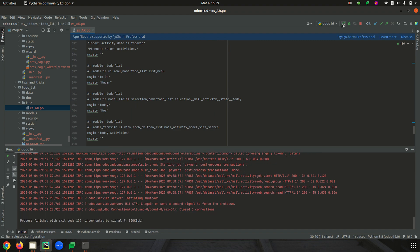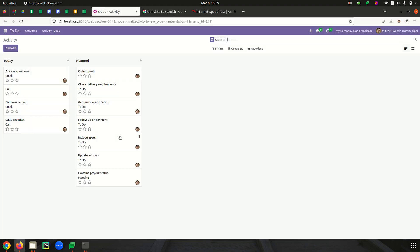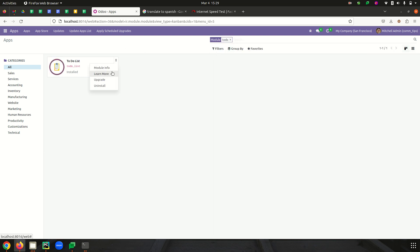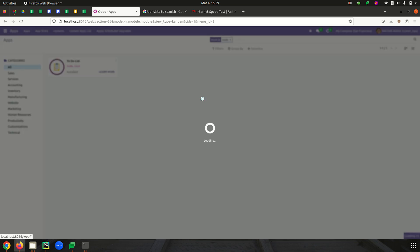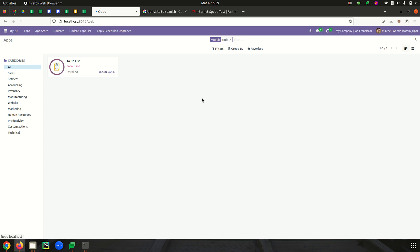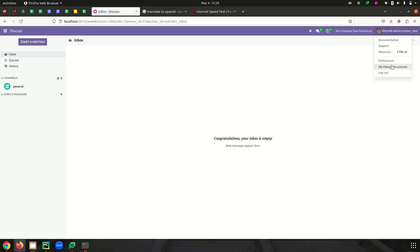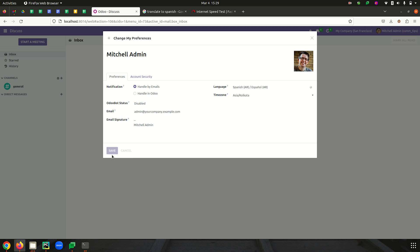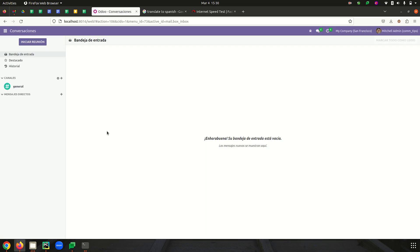Now we can restart the service, and from the Apps menu we can upgrade the module. After upgrading, we have to change the user language so that we can see the changes. I'm going to Preferences, and from here I am changing the language of the user from English to Spanish and saving.